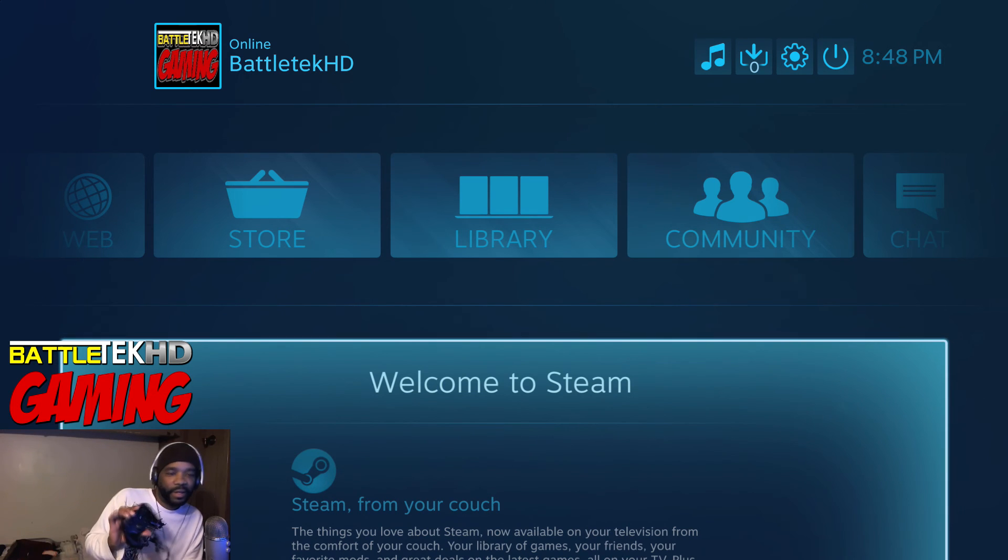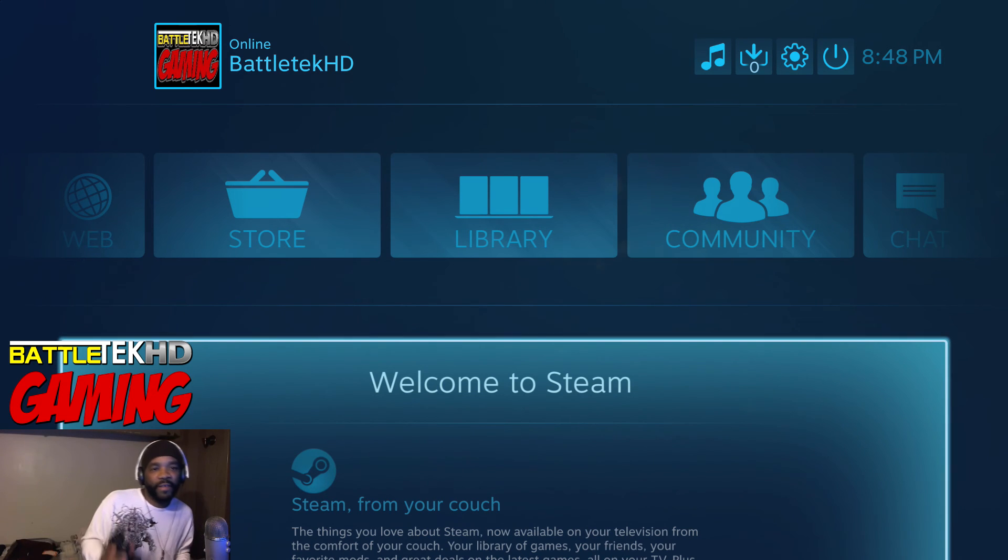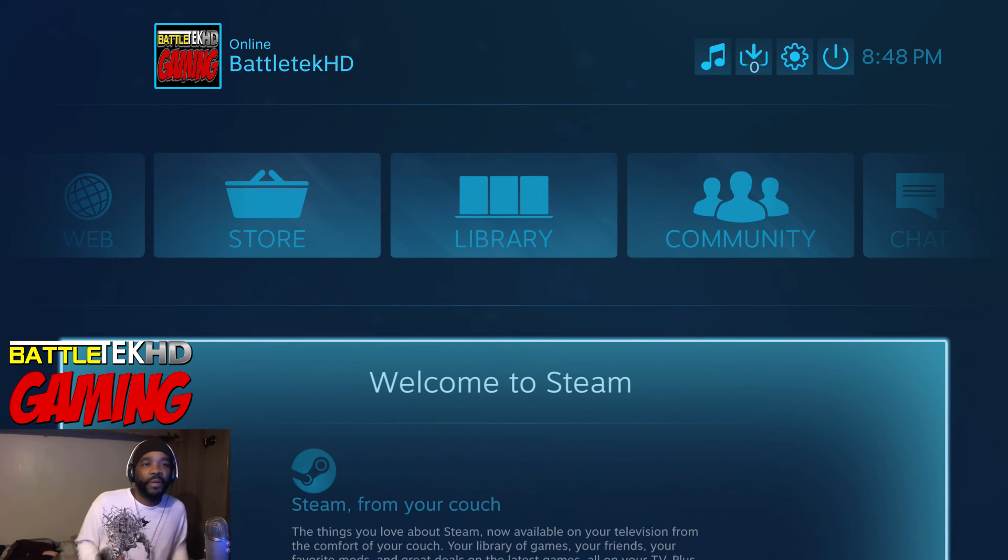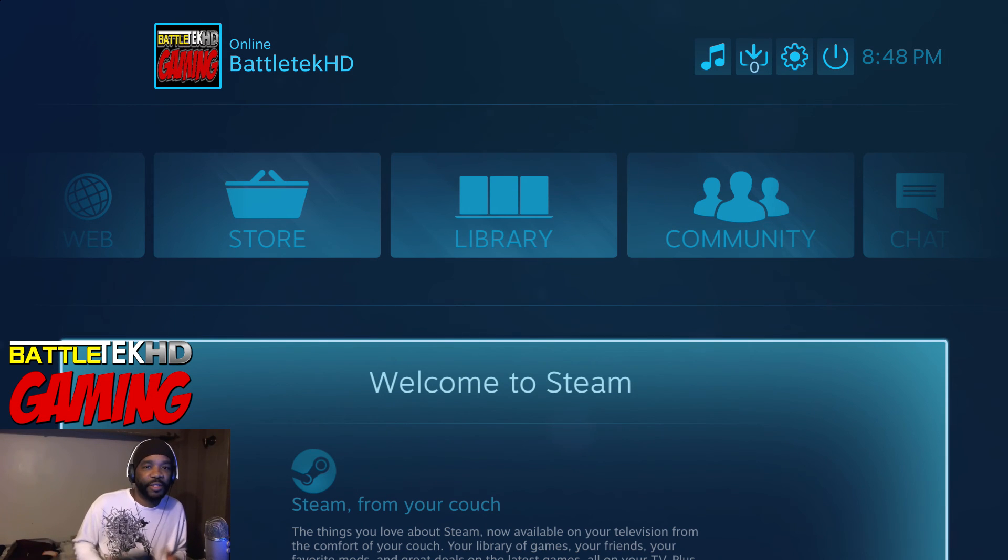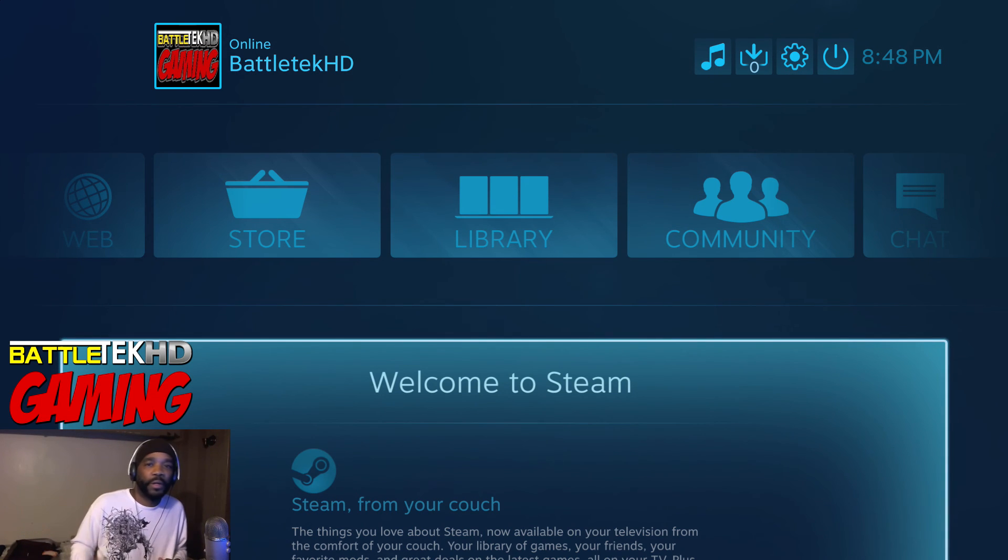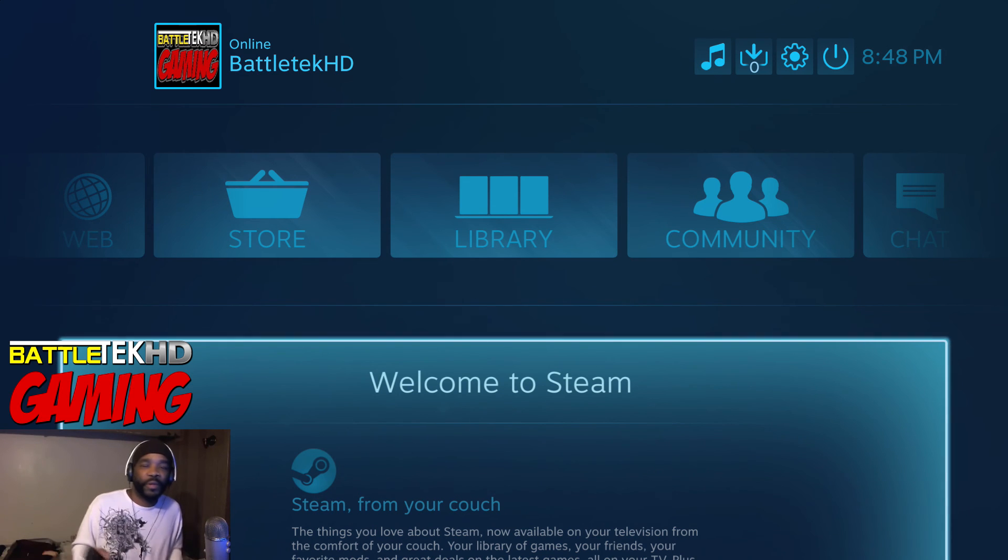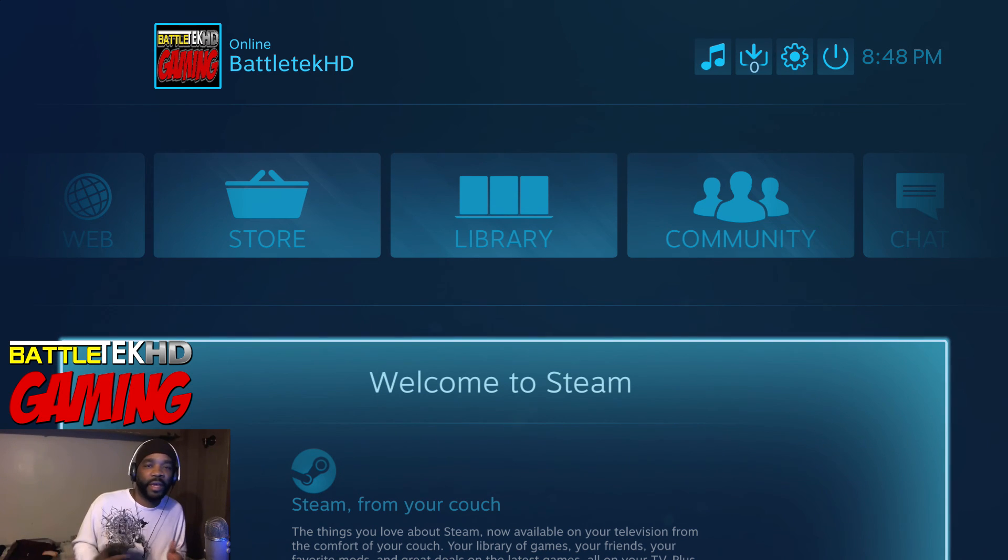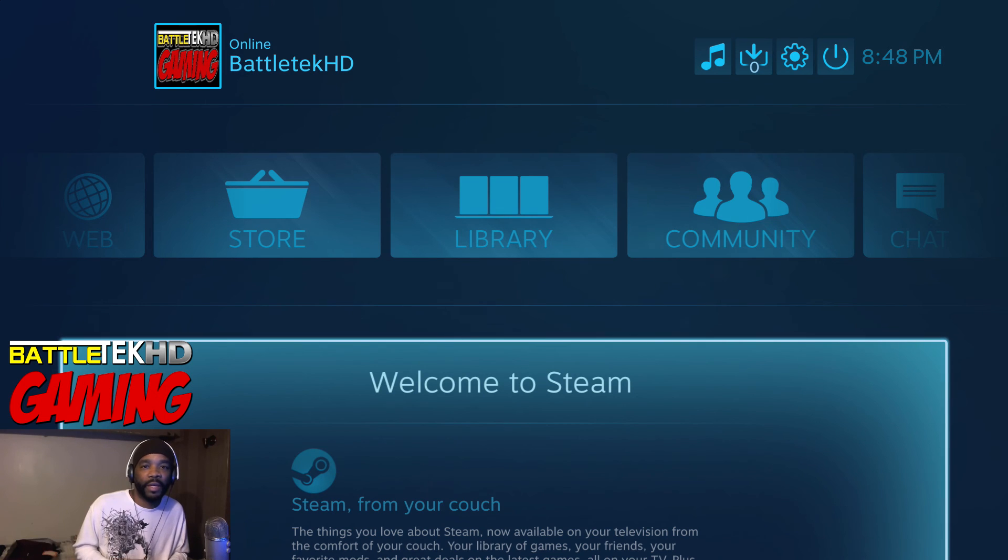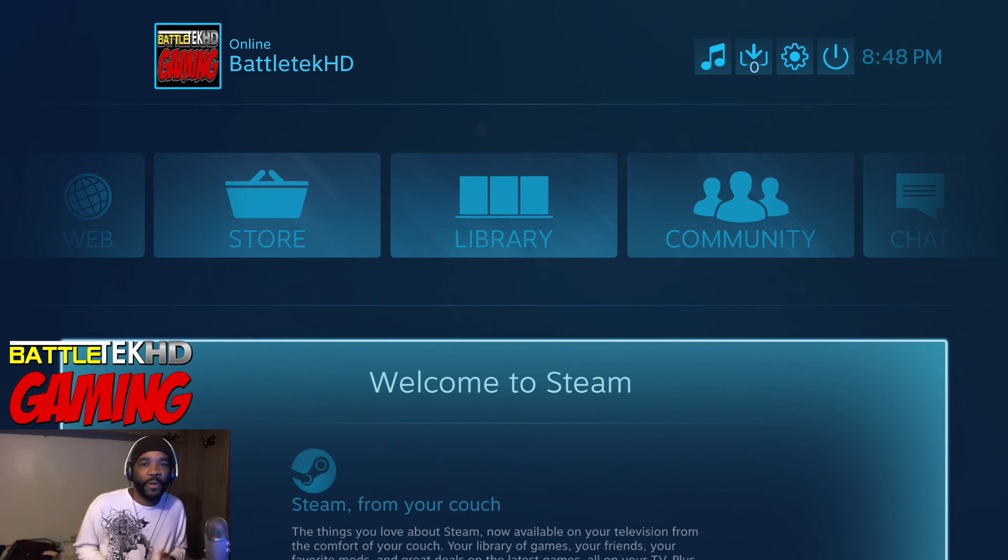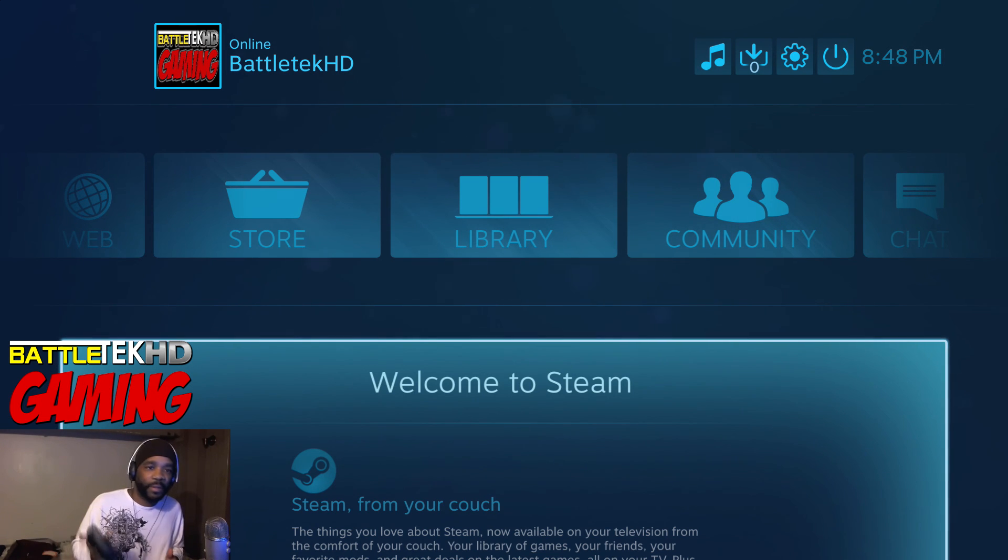Alright, so there you have it. Steam controller with personalized settings lets you store your profiles directly to your controller and also lets you personalize your startup sounds and your shutdown sounds. It gives your controller a slightly more personal feel. I like it. You know, the controller still has a long way to go, but